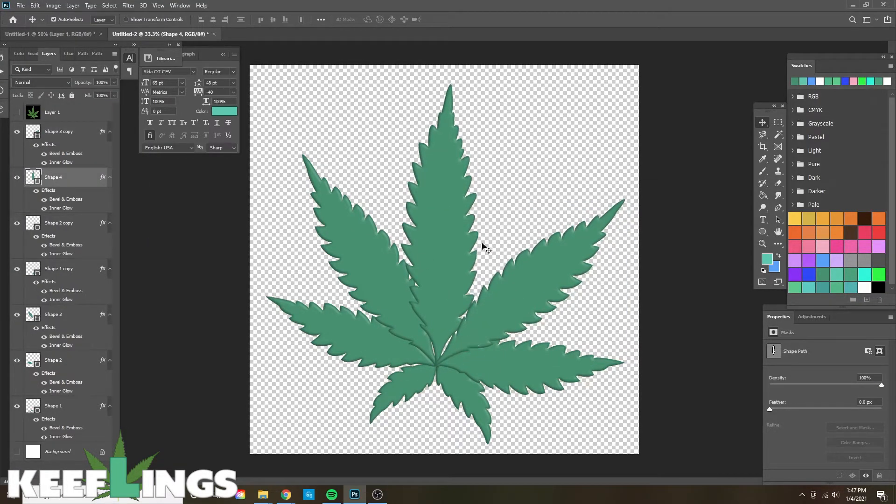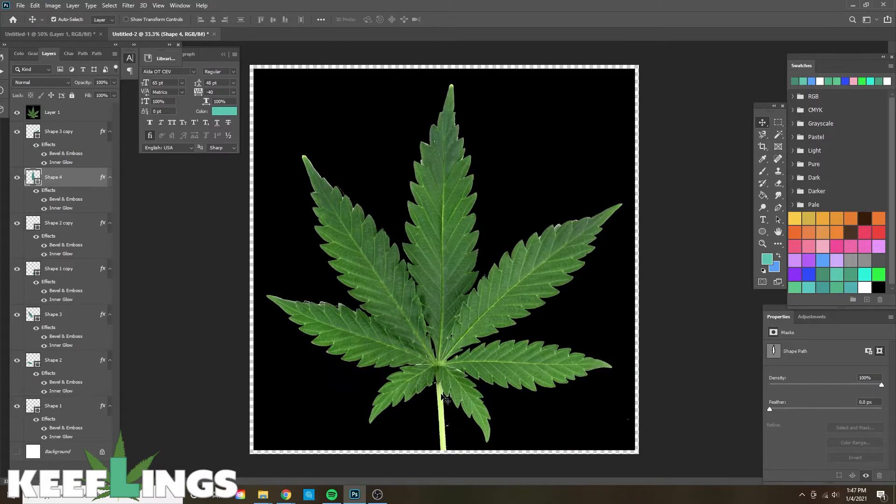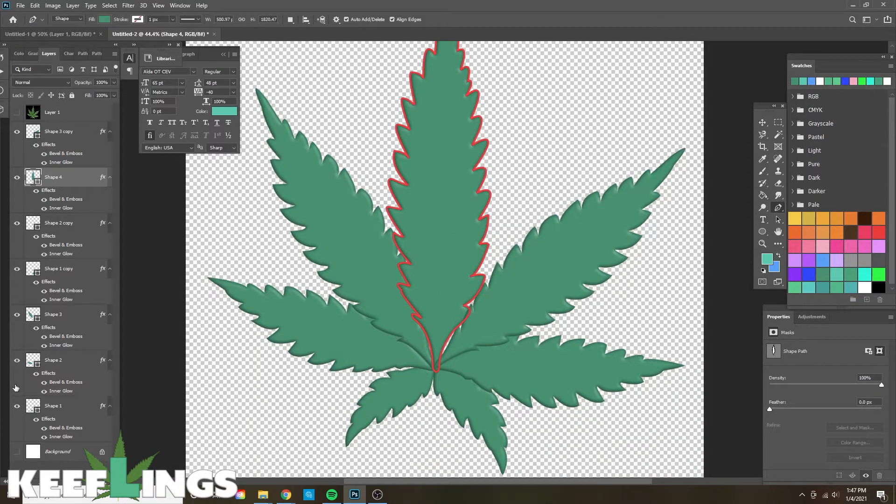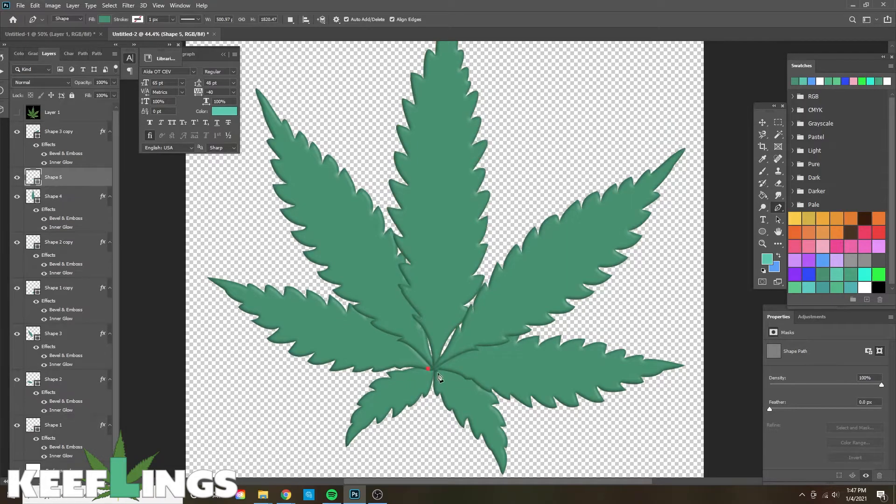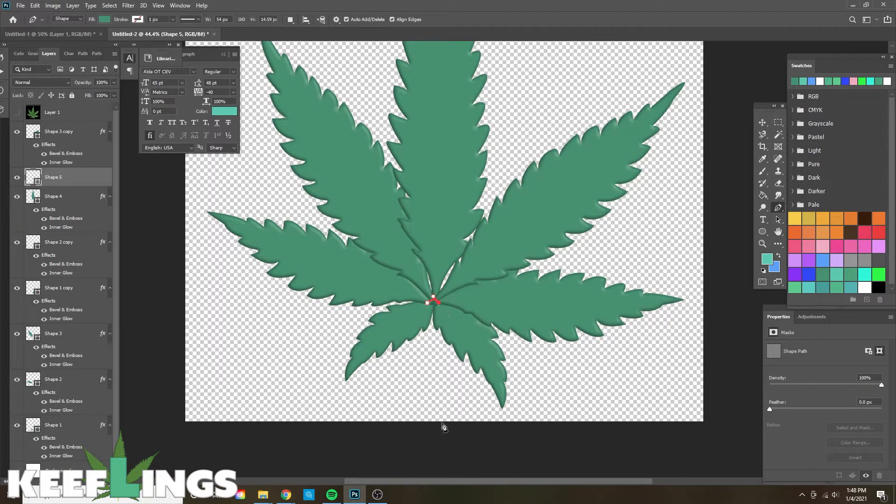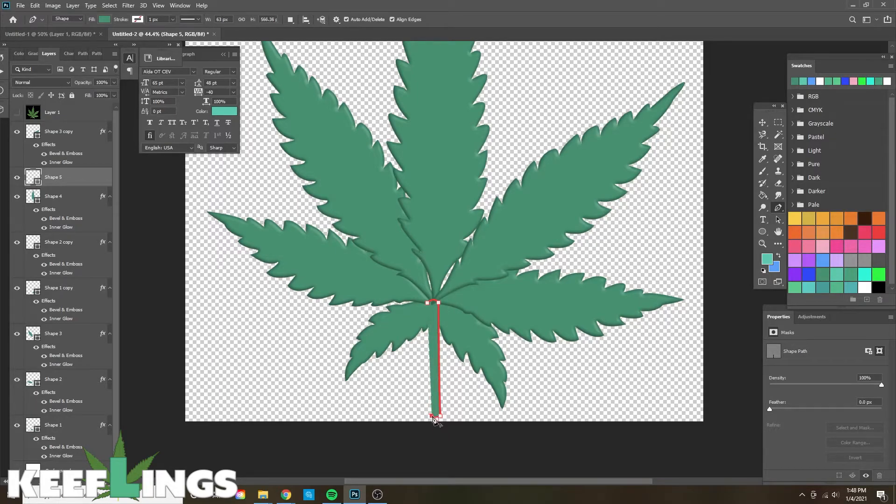Still needs probably a little bit of work and also just to make sure the layers are in the right order. The last thing we need is we're missing the stem, so we're going to add that in really quickly, and then move that to the back most likely.